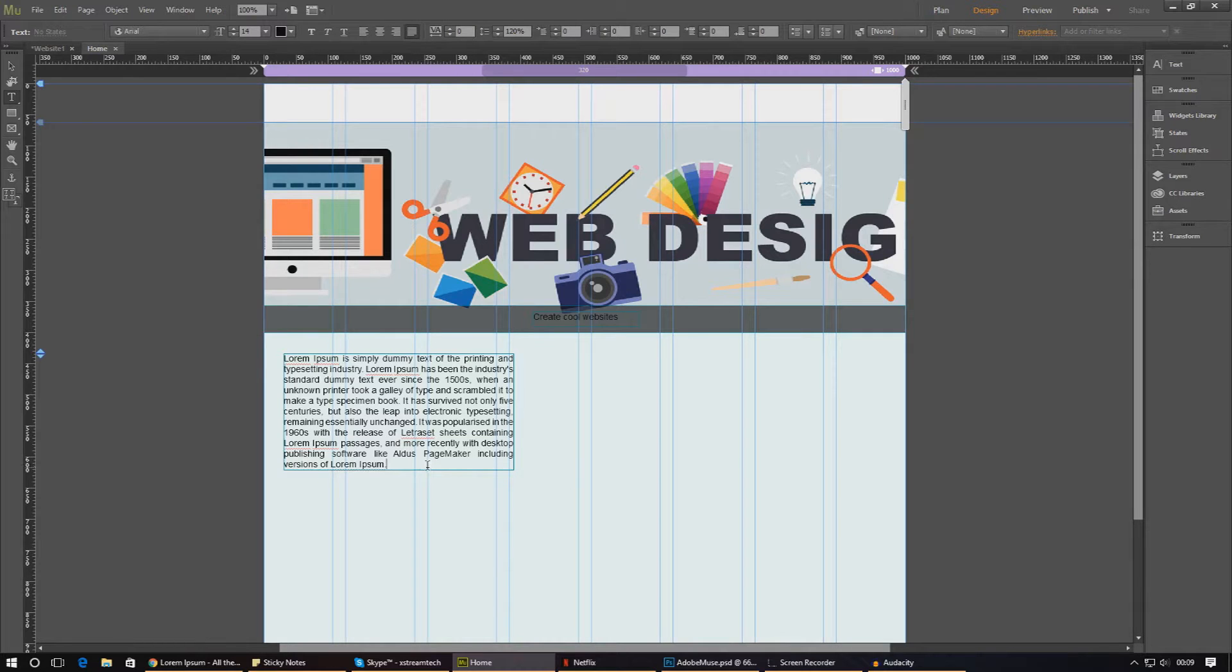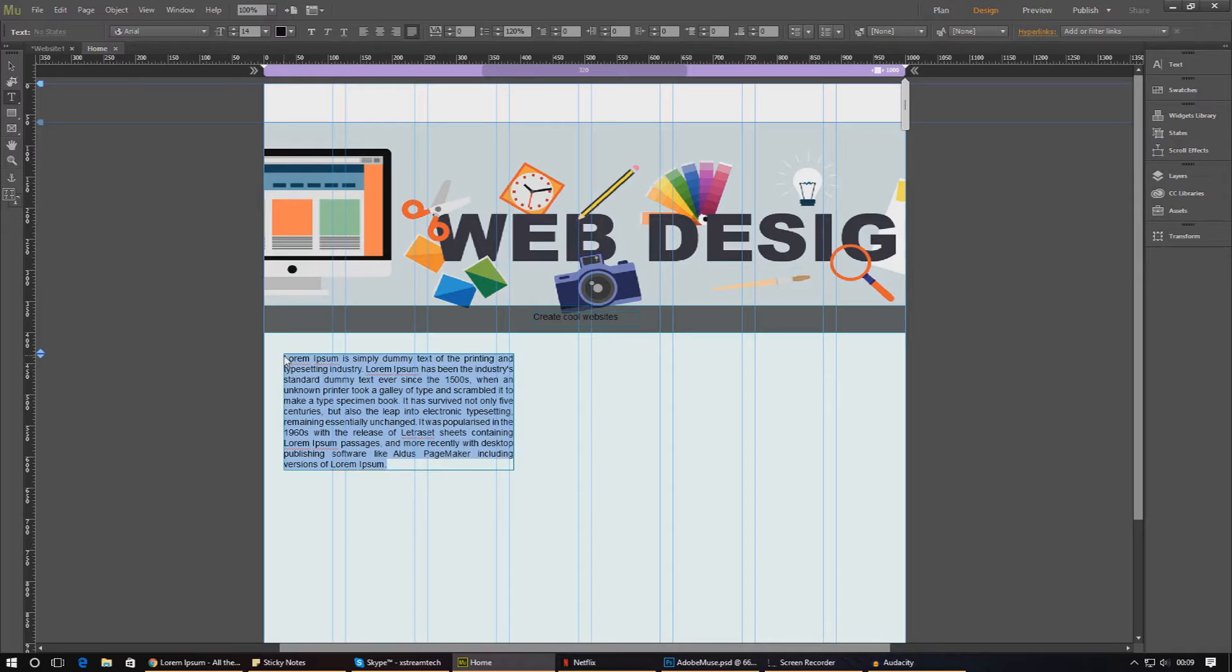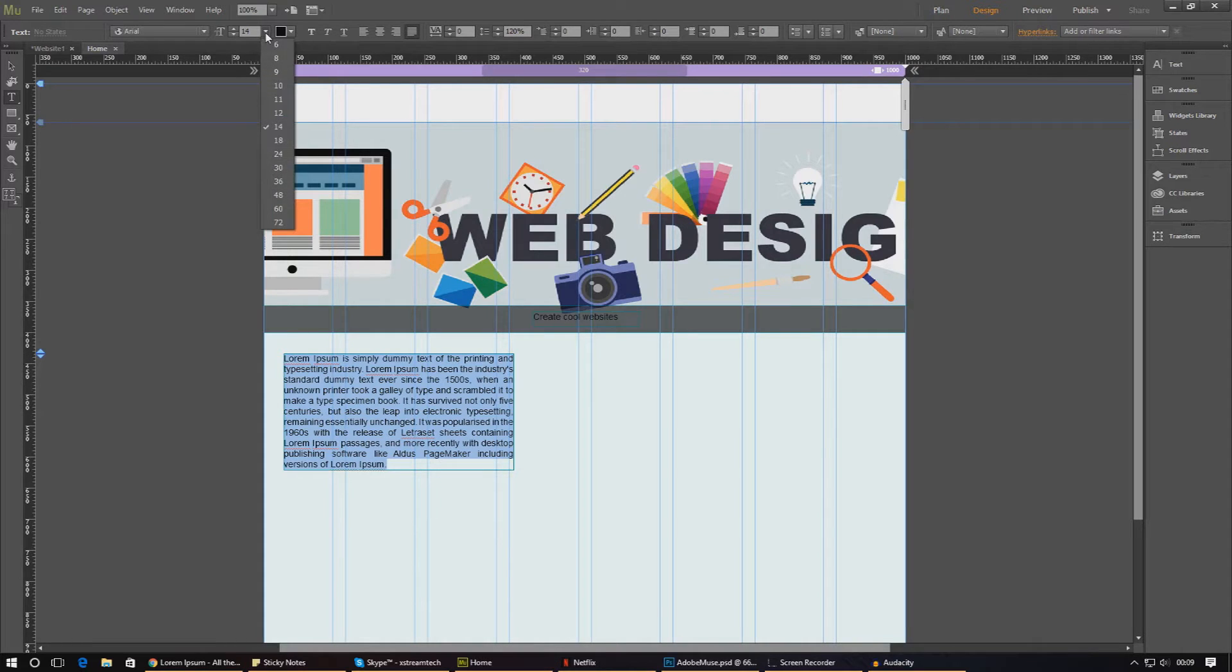And from there, we can start changing things like the size of the text, the color and so on. So I'm just going to go ahead and chuck this in here real quick. So there we are. So there's quite a few things that we can actually do to our text. So the first thing you might want to do, for example, is change the size.